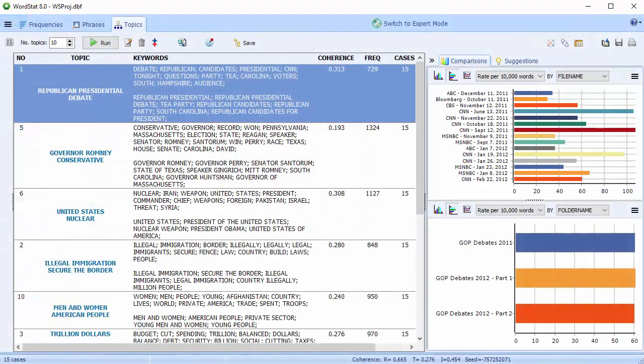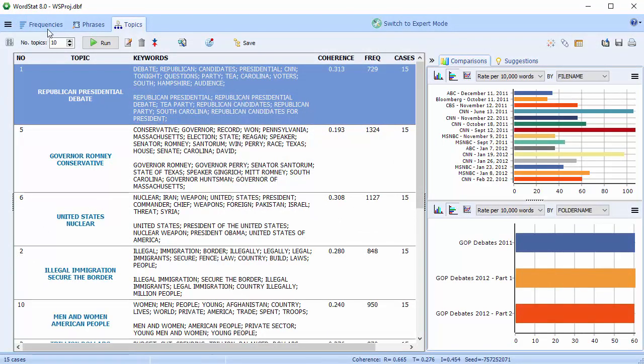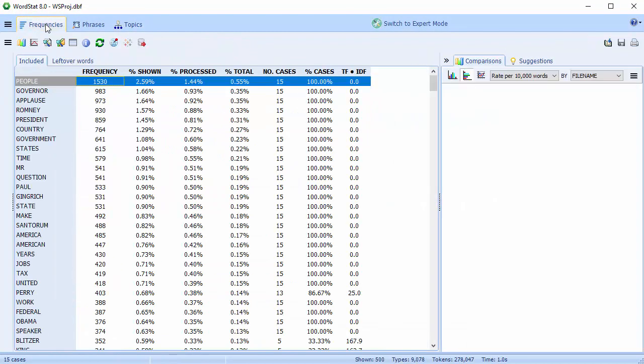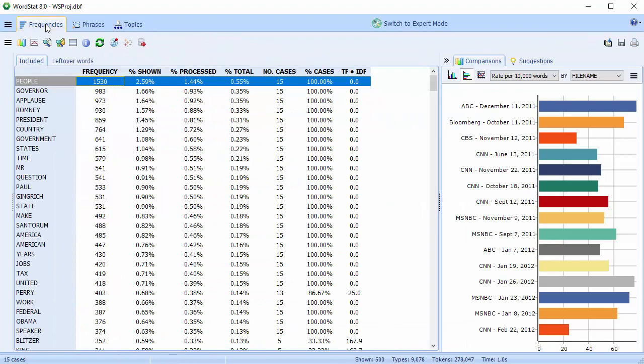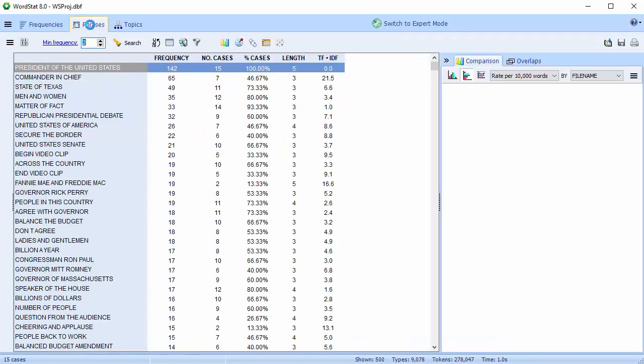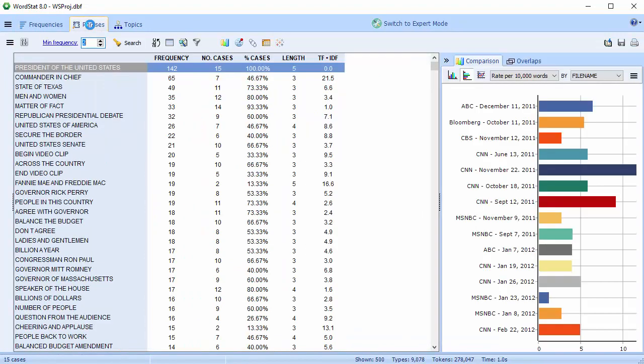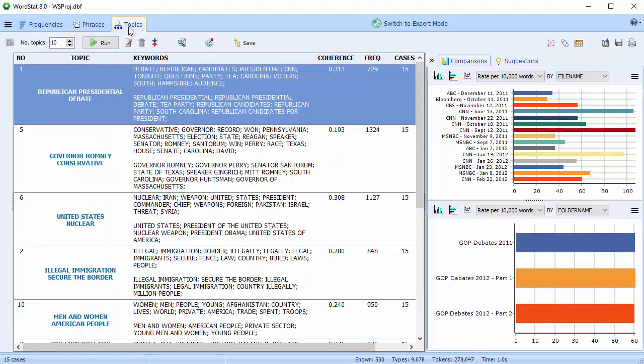A temporary project is created containing three types of analysis: a word frequency analysis, phrase extraction, and topic modeling. This is Wordstat Explore mode.